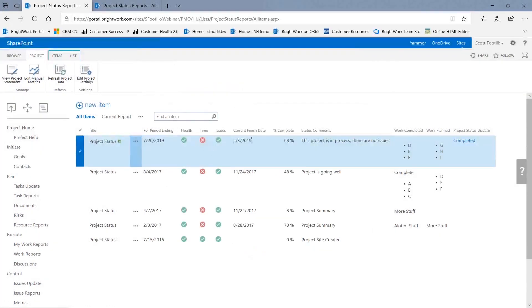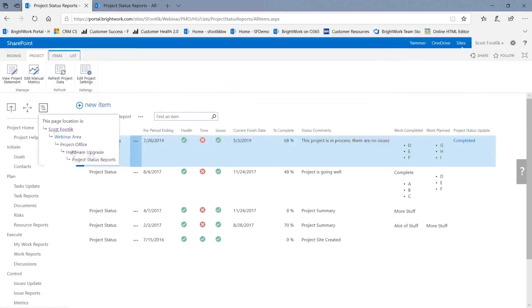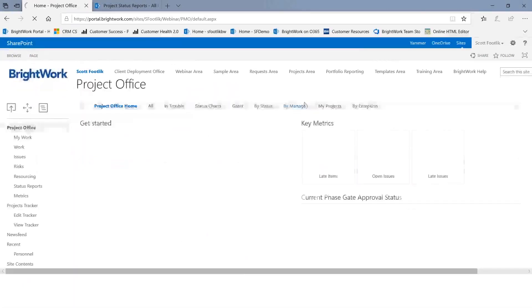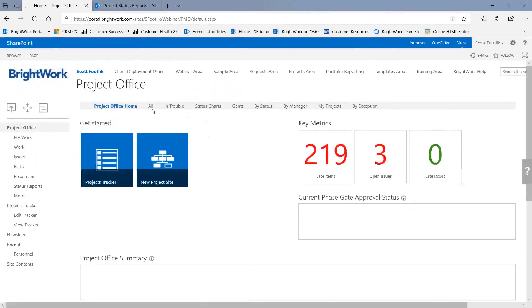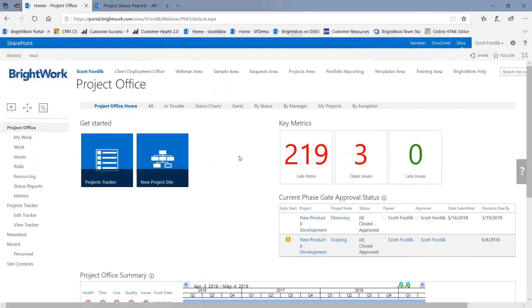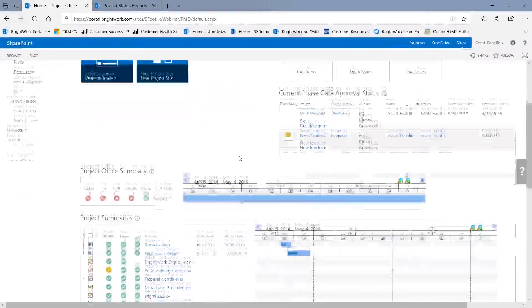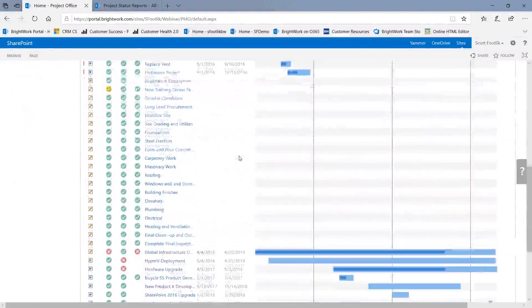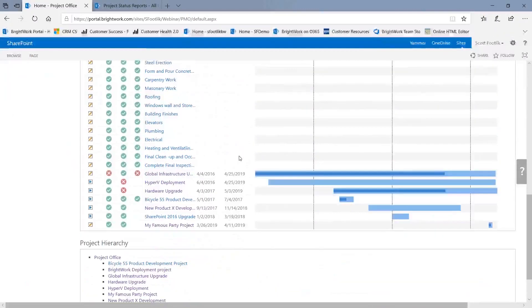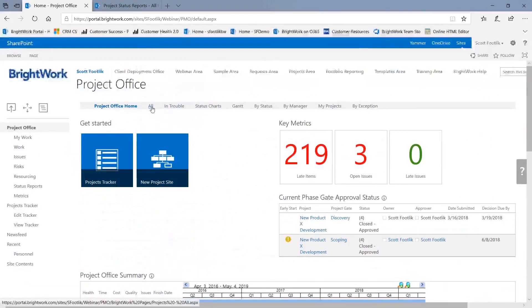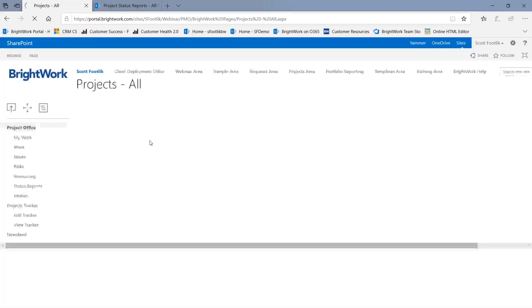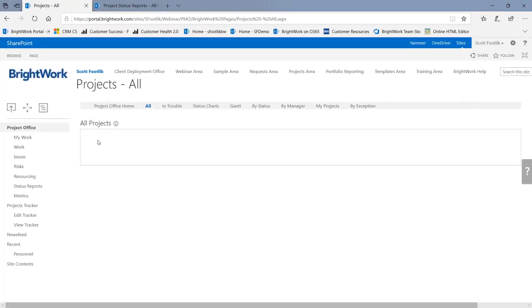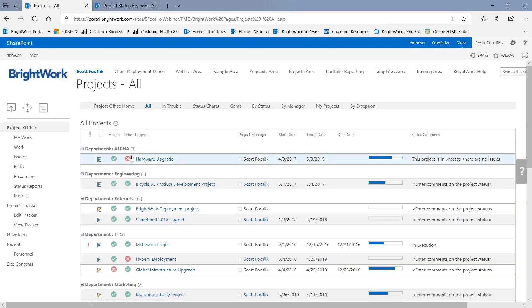Now, because we wanted this for roll-up reporting, I'm going to navigate up to the next level, which is the project office. And we're going to take a look at how that's being used in a roll-up report of all projects. So here I am. This is an office site in Brightwork that summarizes and rolls up information from all the project sites beneath it. And I go over to this report here called All Project Summaries.